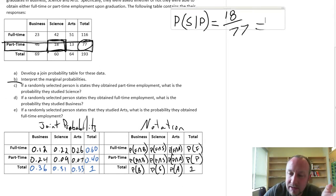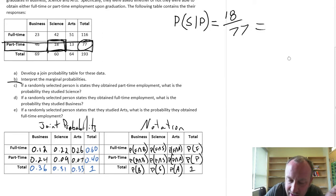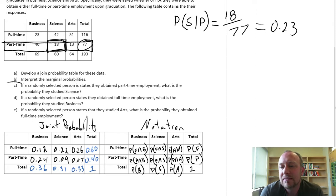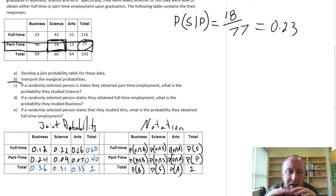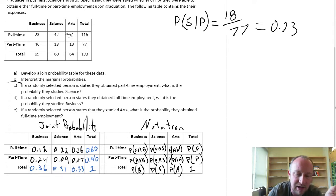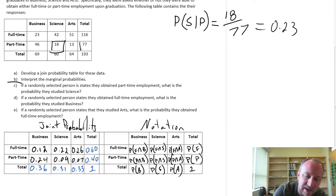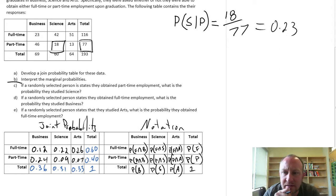There's a total of 77 part-timers, and 18 of those part-timers studied science. So that probability is 18 divided by 77, which is 0.23. So it's fairly straightforward — we isolate. We're only looking at part-time values, so what's the probability that they studied science? 18 out of 77 gives 0.23.